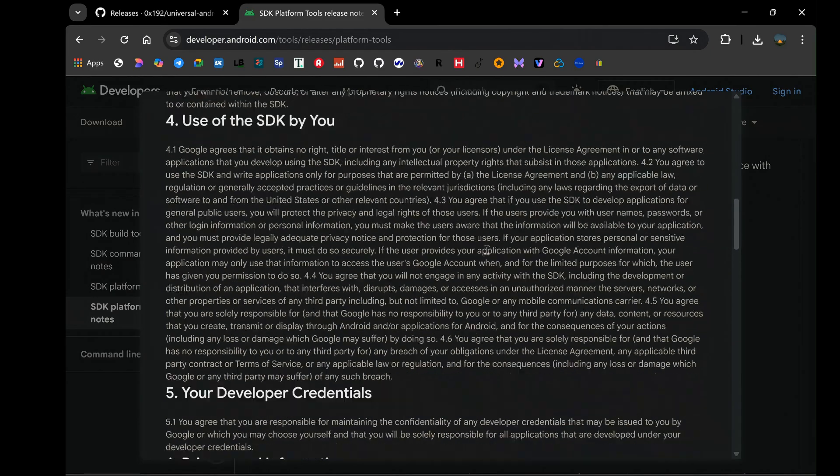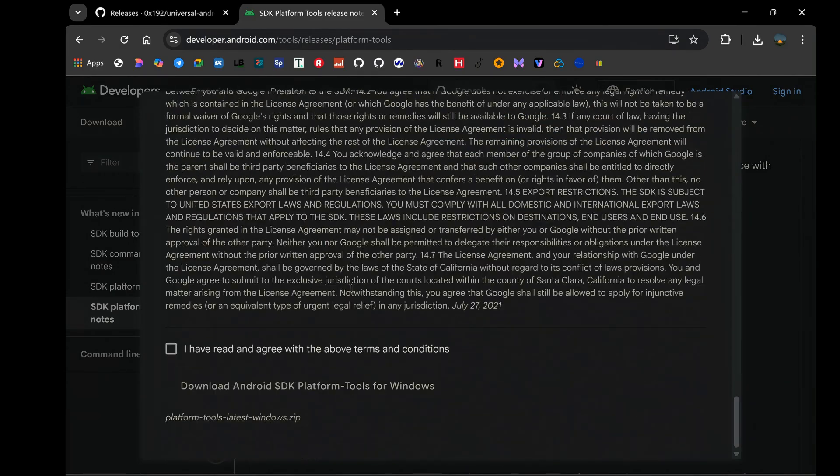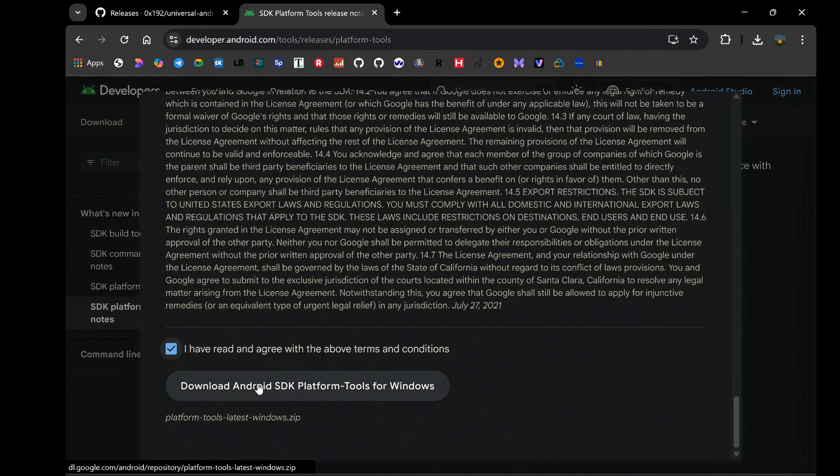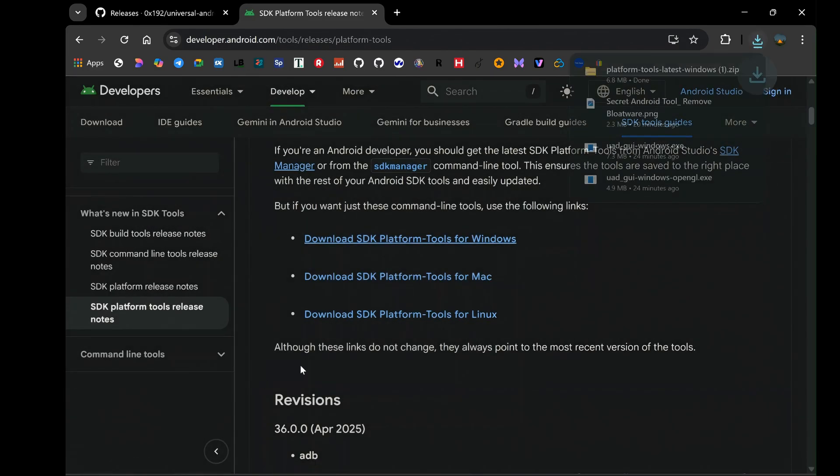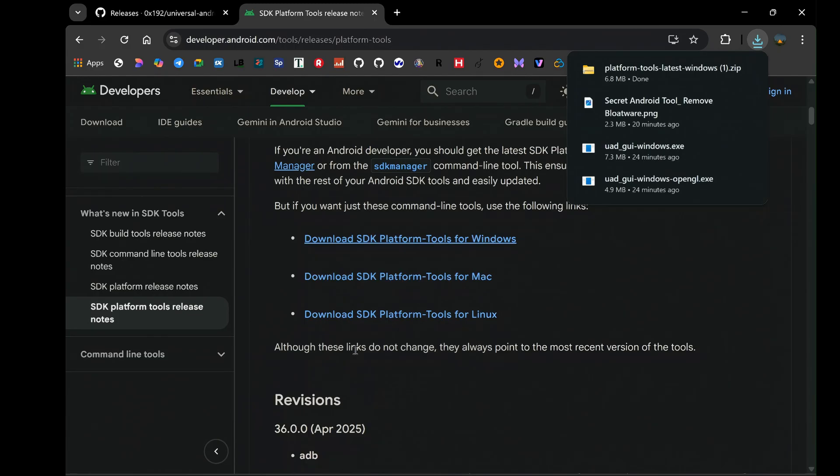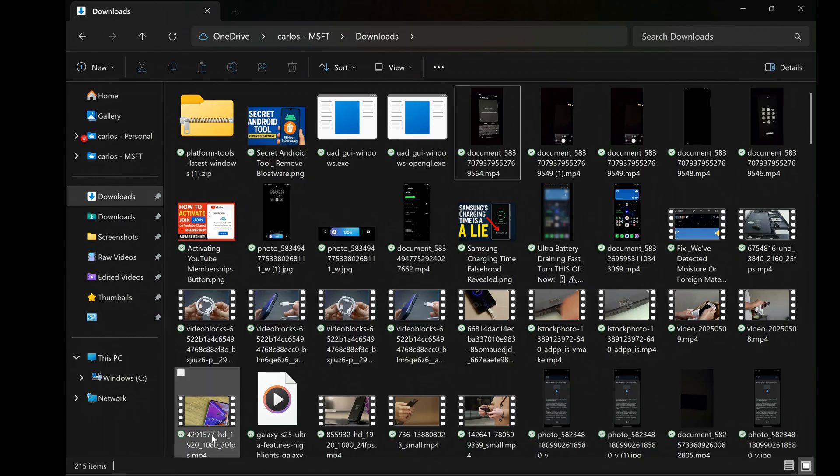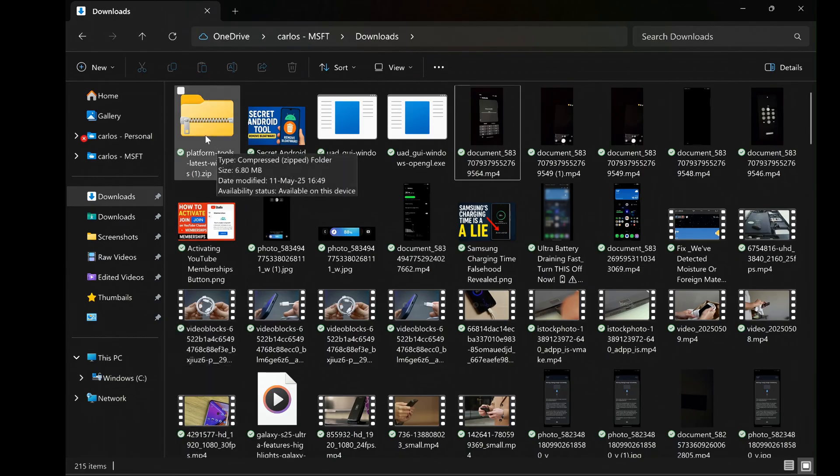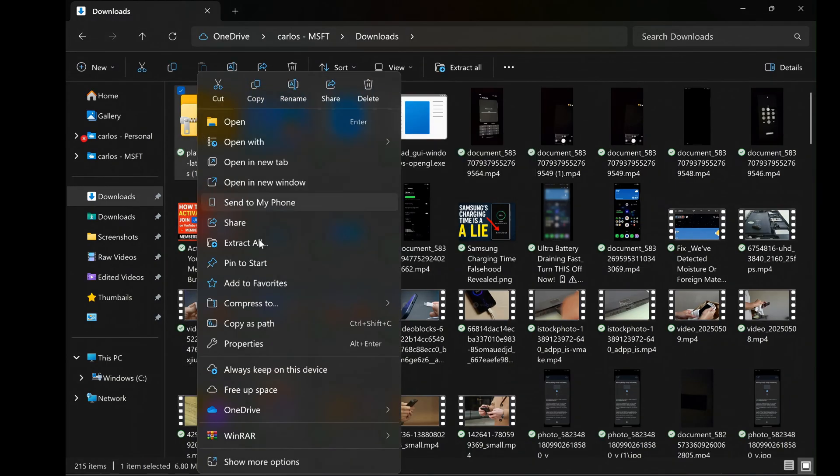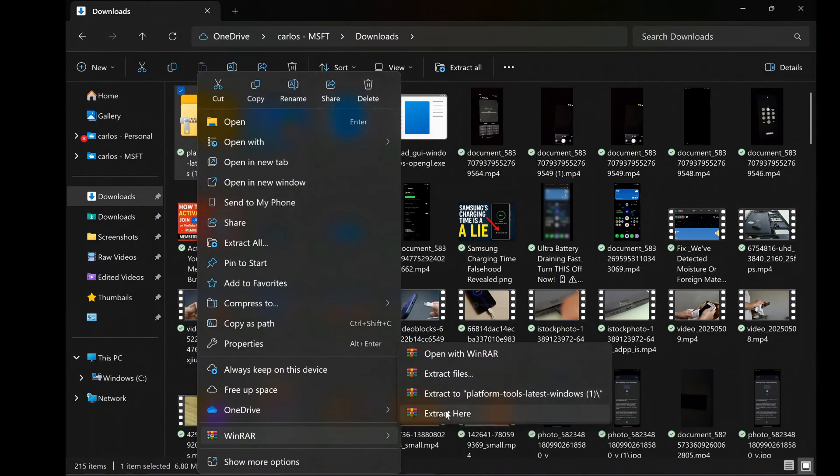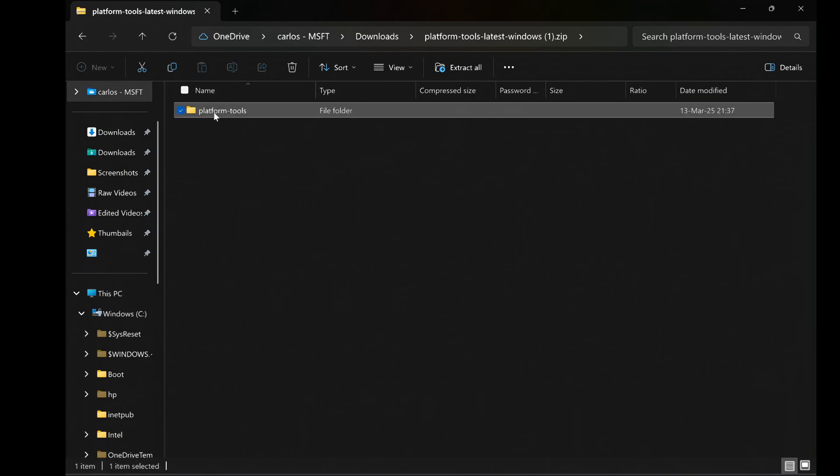From here, scroll down then agree on the terms and conditions. Thereafter, click on Download. Once downloaded, head over to the file location where it was downloaded to. Now, you can unzip it, or you can simply double-click the zipped file, then cut the platform tools folder. I will go with the cut method.